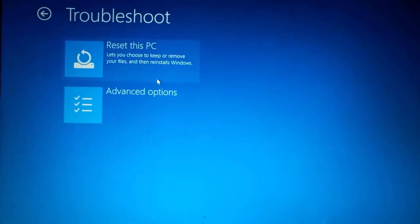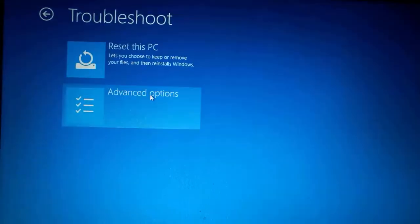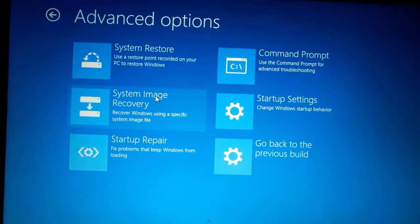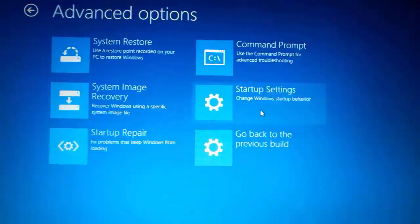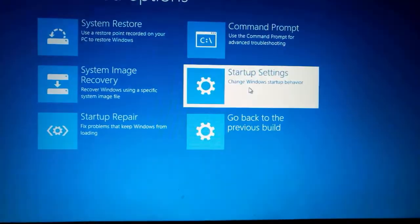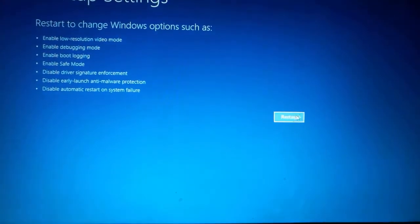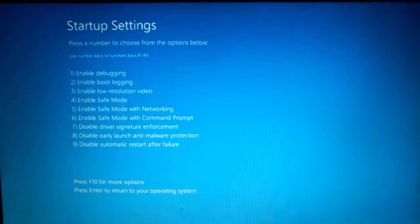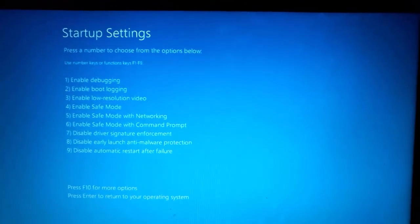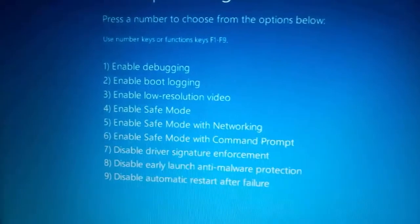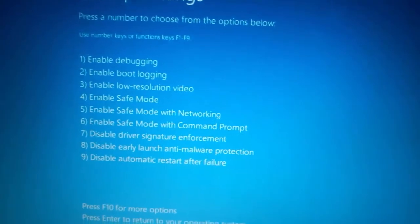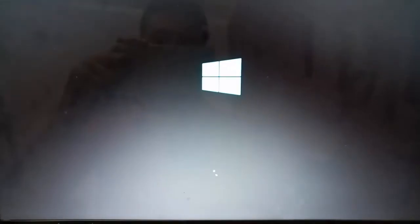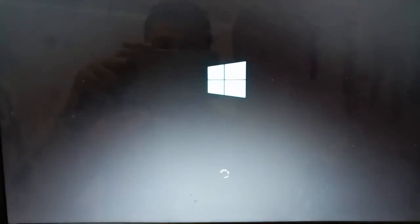After it starts, choose Troubleshooting, then Advanced options. Go to Startup settings and press Restart. After it restarts again, to disable driver signature enforcement, press number 7 on your keyboard. Please wait for the PC to restart.